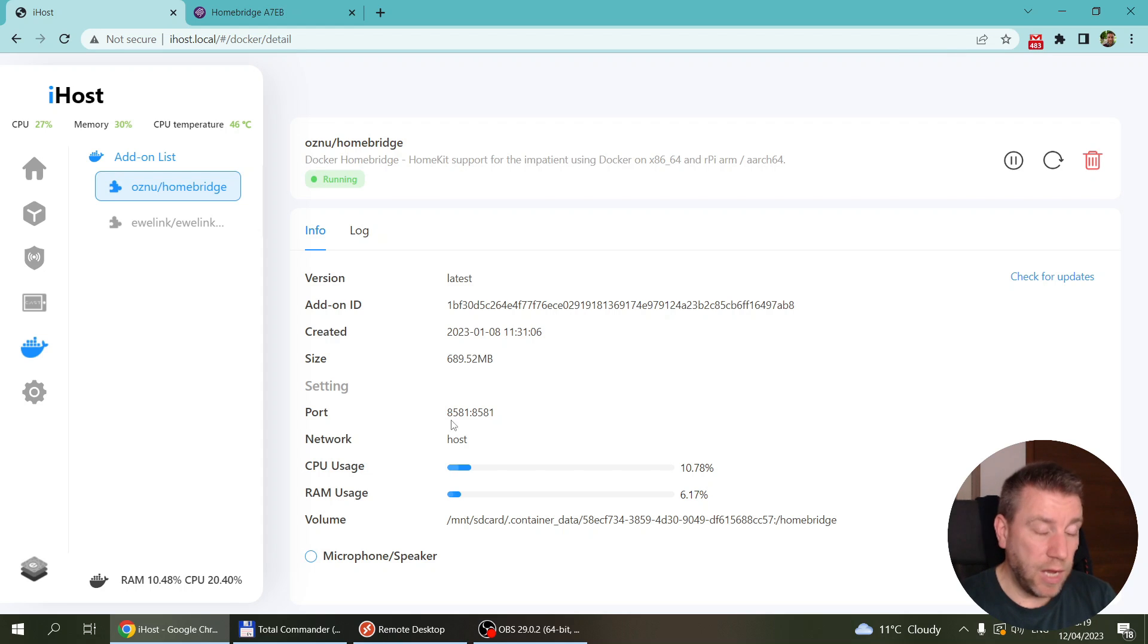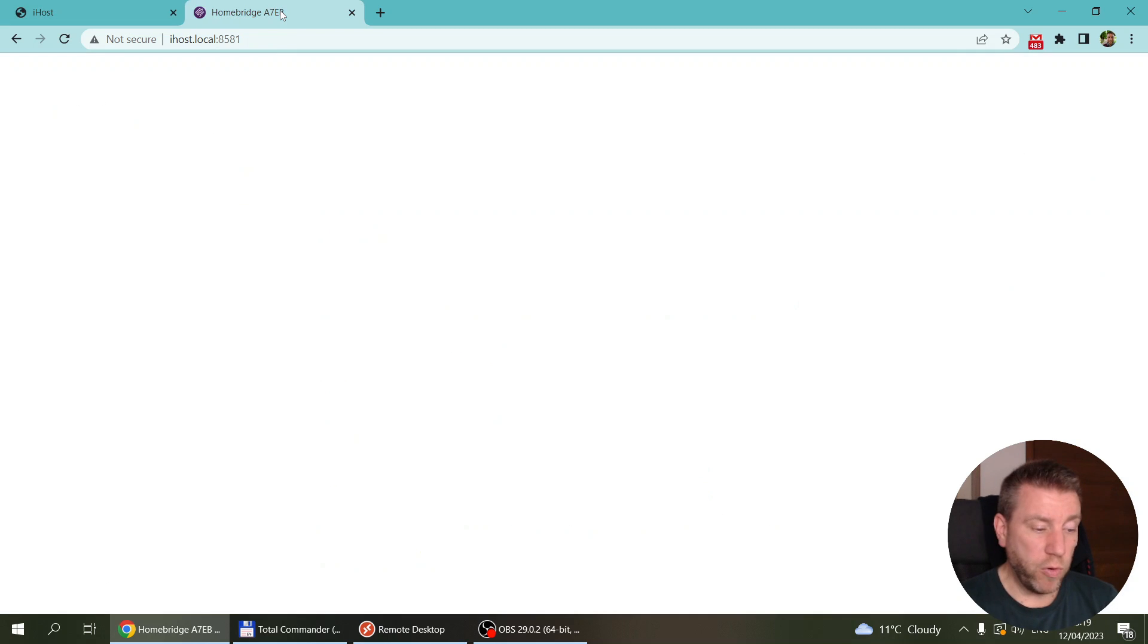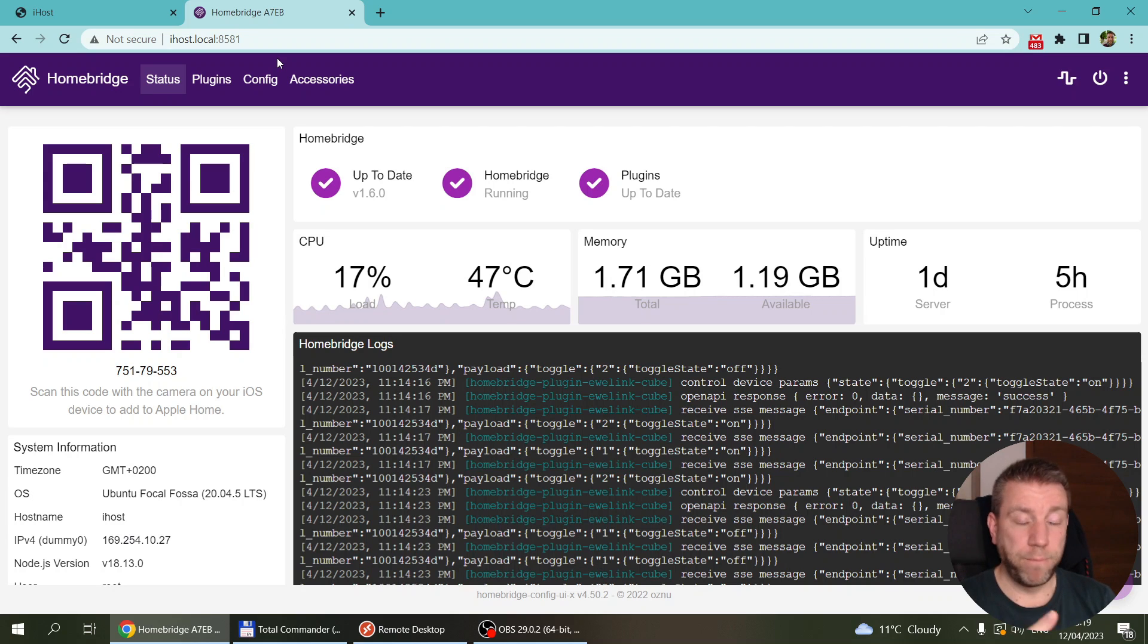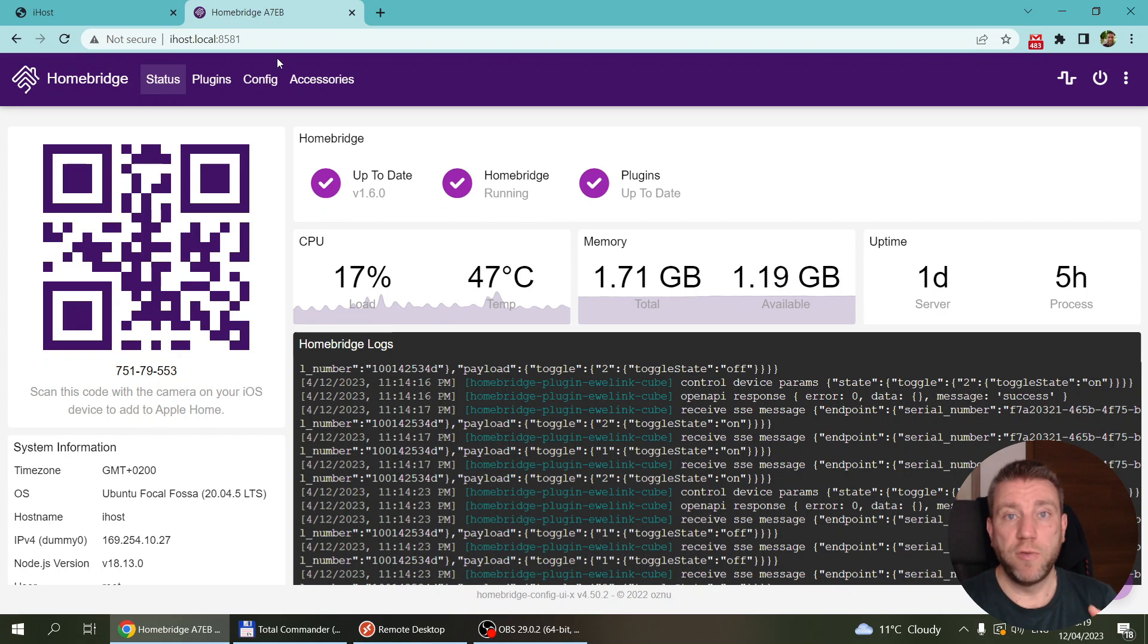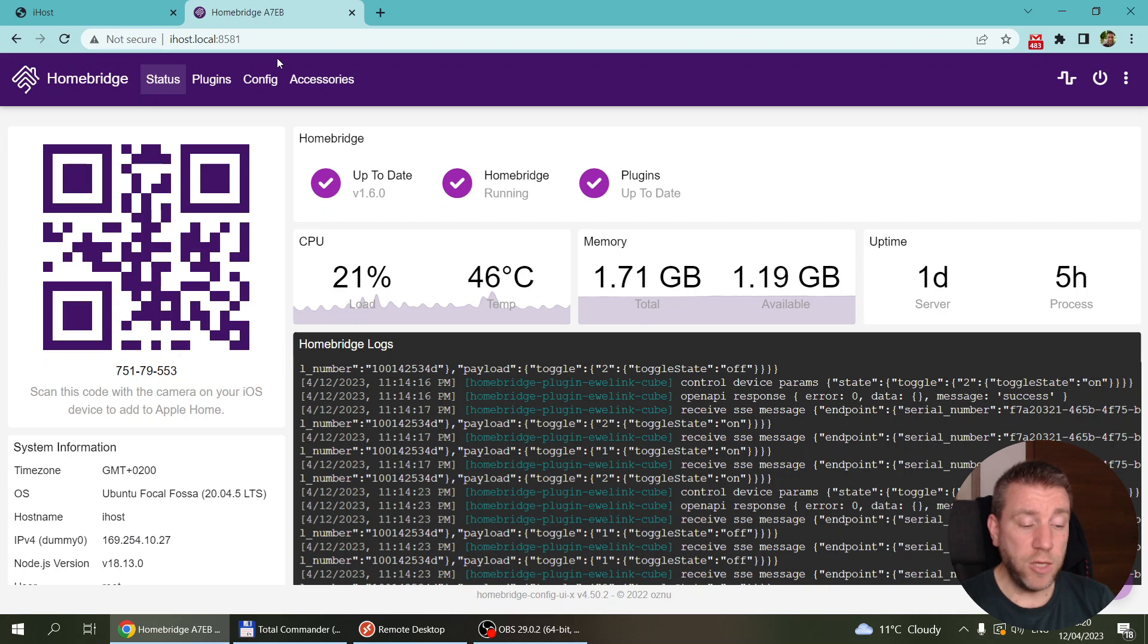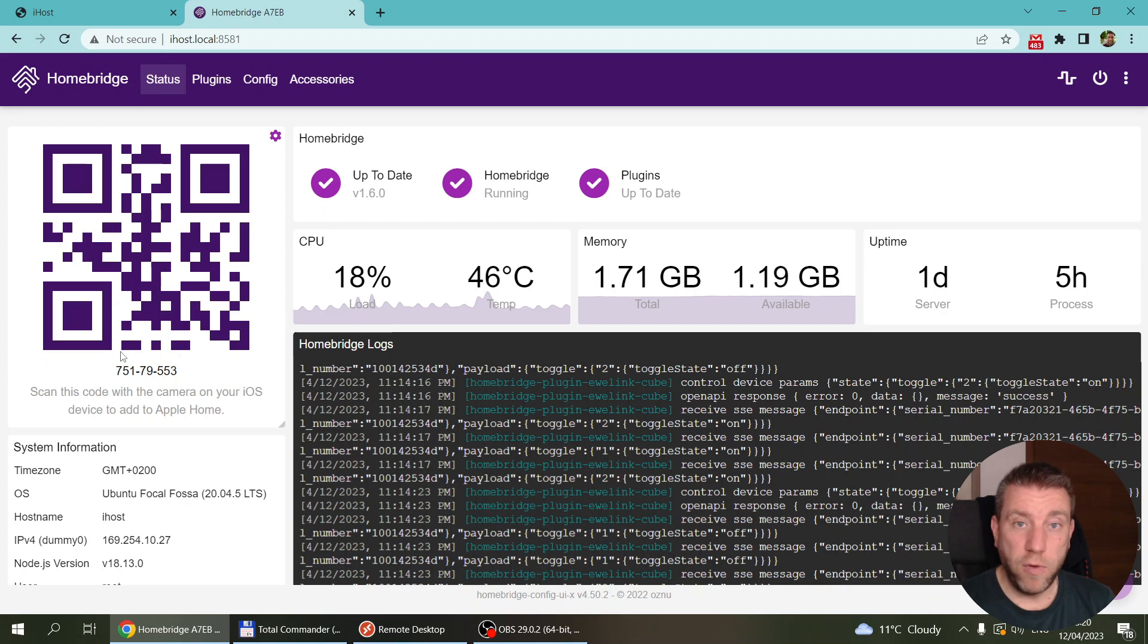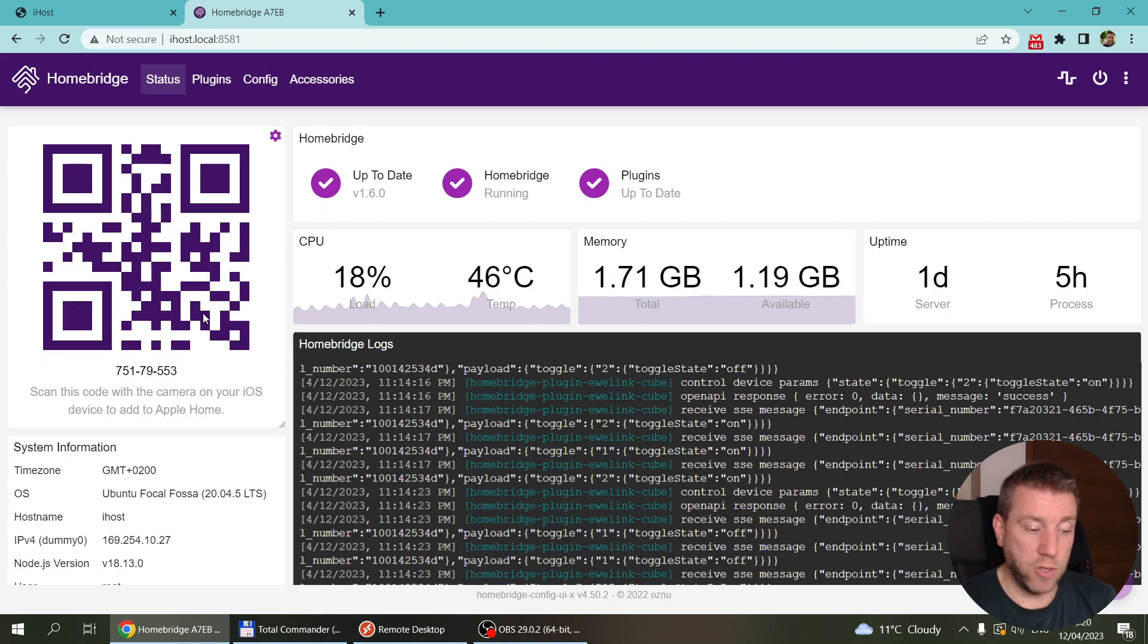Now you can see this integration is running on port 8581. So you open a new browser and go to iHost.local colon 8581. That's the UI of the Homebridge. Initially it's going to ask you for a user ID and a password, so you just provide a user ID and a password. Then you should be in this screen. You can see it gives you a QR code, so you can go into the home application in your iPhone and just say add new accessory and scan this barcode. Then you should be able to add the devices.